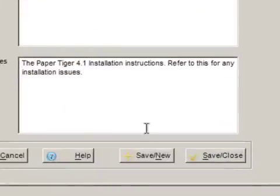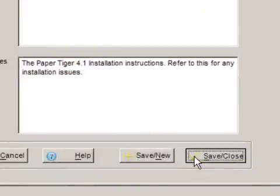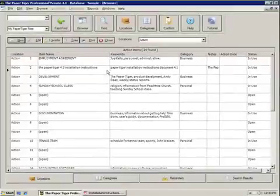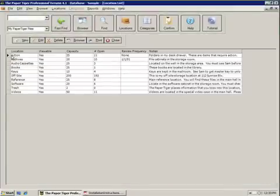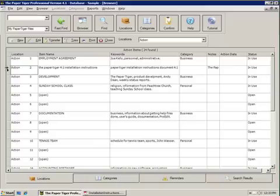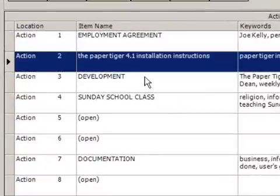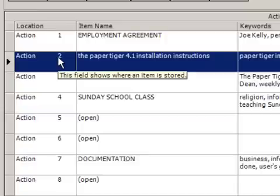Now that I've put in my note, I'm going to go ahead and hit Save and Close. And now if we go back to our action location, you will see that Paper Tiger has filled in the information for the action location folder number two. So now all that's left to do on your part is, now that you've filed the document electronically, you actually have to file it physically. All you've got to do is grab that sheet of paper, open up the location, find folder number two, and slide that sheet of paper in there.